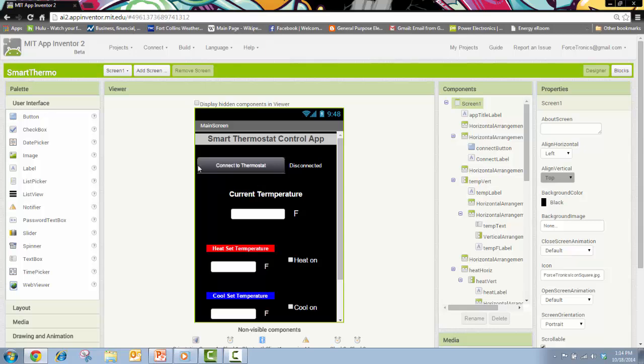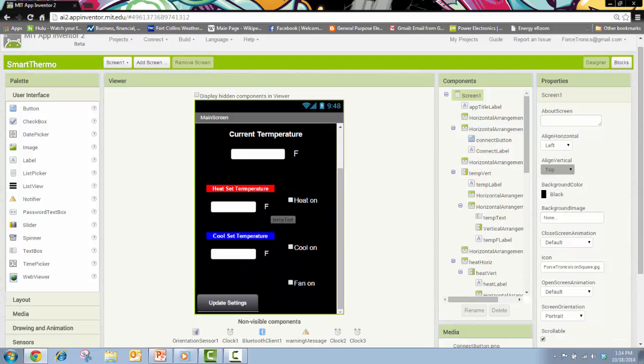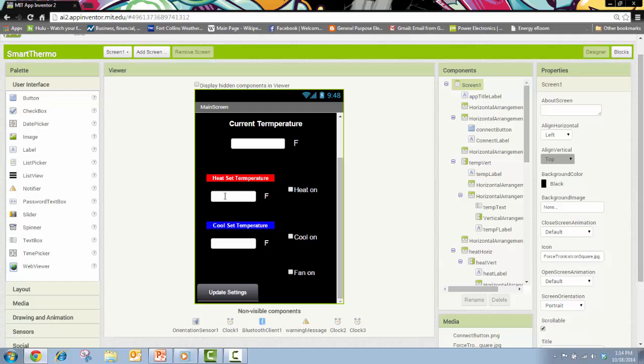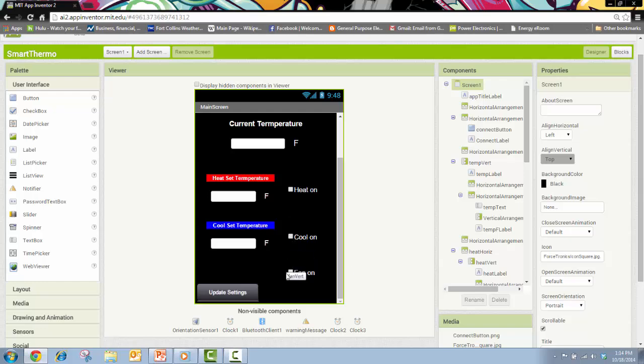Here I built my interface. I have a button to connect and disconnect, I'll show the current temperature, I'll show my heat setting, my cool setting. I use these checkboxes to turn the cool or heat or fan on and then I have this button to update a setting whenever I change a setting.